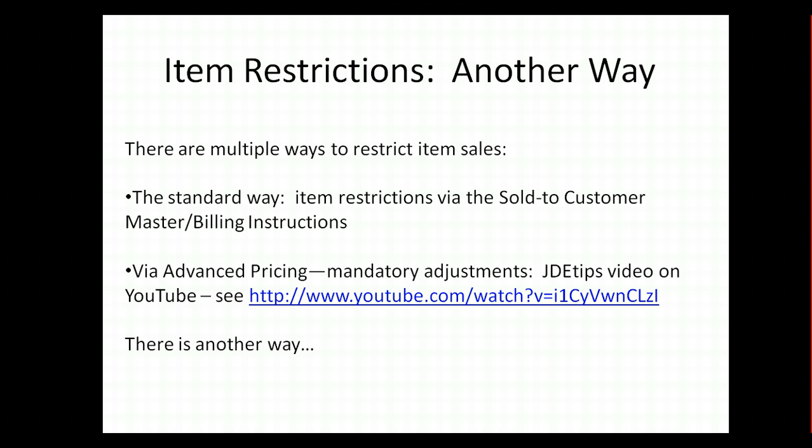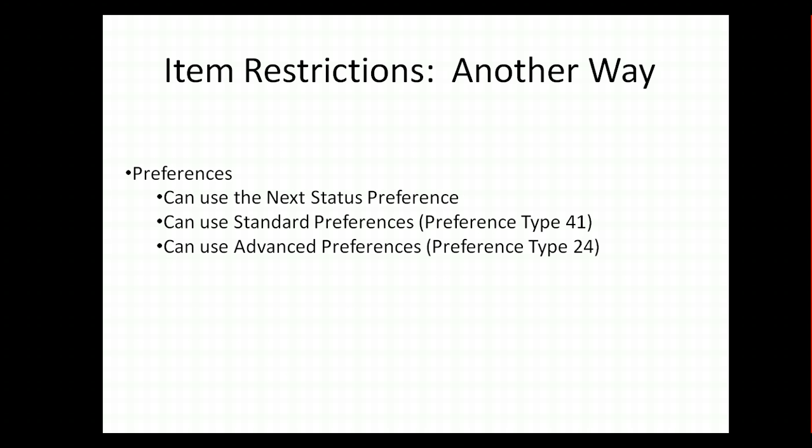Another way is by using advanced pricing with the mandatory price adjustments. If you look up this JDE Tips video on YouTube with this link provided here, you can watch a video that shows you how to do that. But there is another way that we can do this, and that is by using preferences, in particular the next status preference.